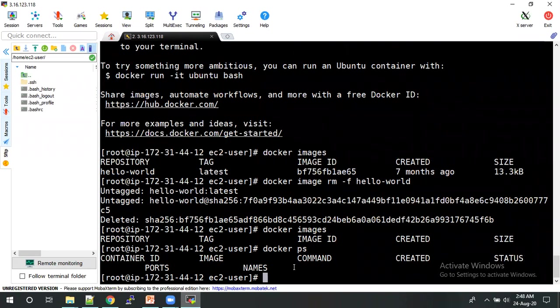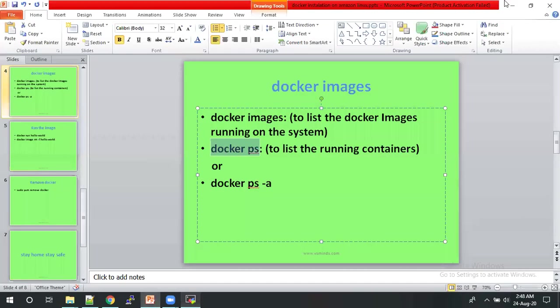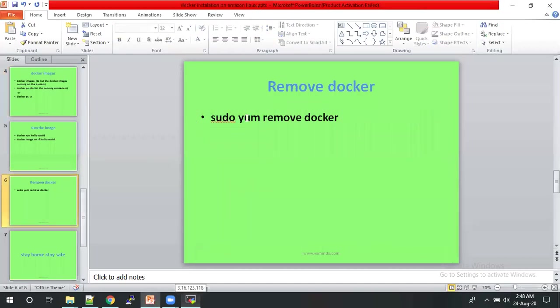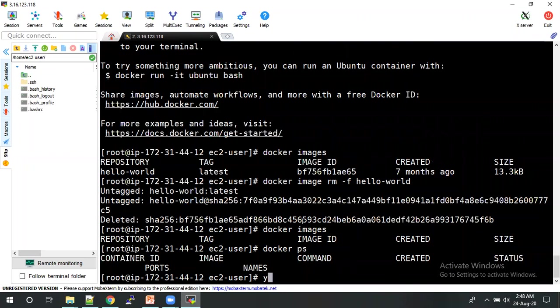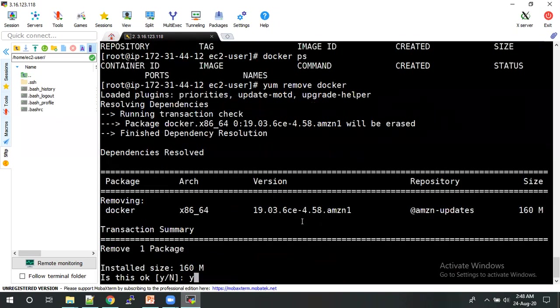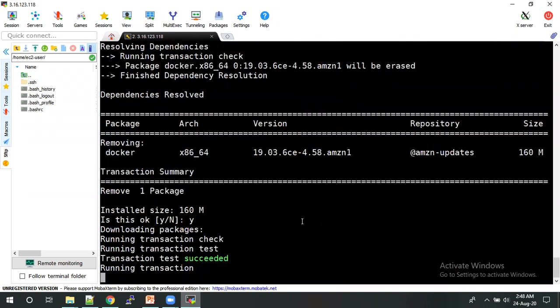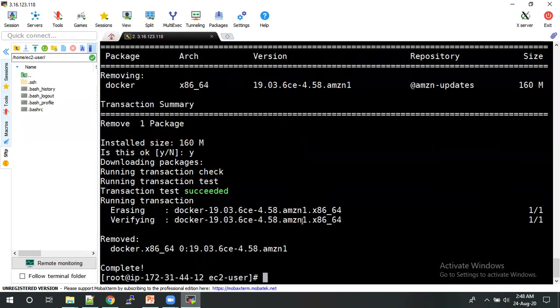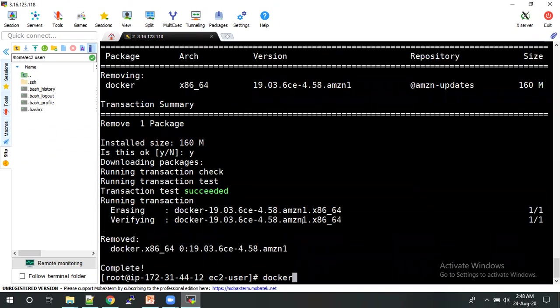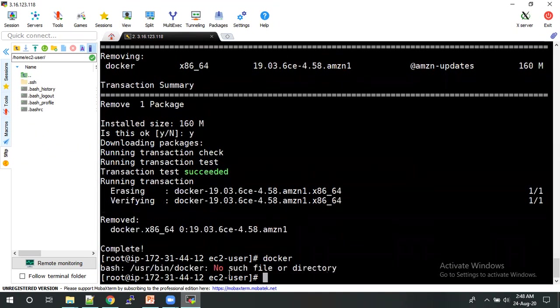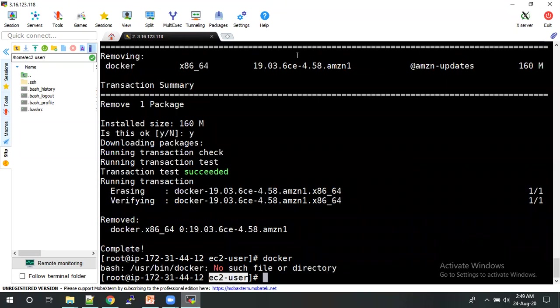And then to start and stop the Docker. So now finally we'll check about how to remove the Docker from the machine. Yum remove docker. Yum remove, click on yes. Yes. There is no Docker here. So this is how we need to remove the Docker from our machine.